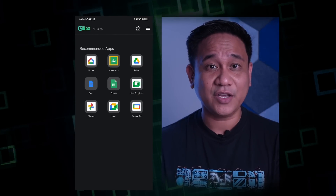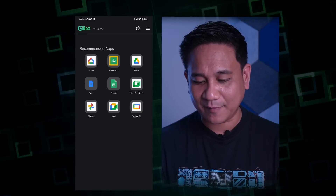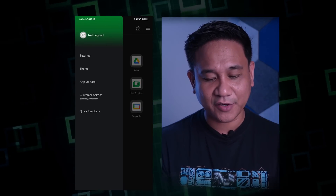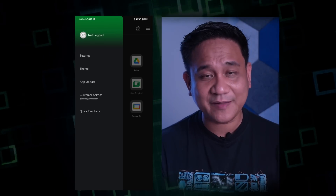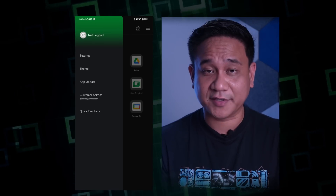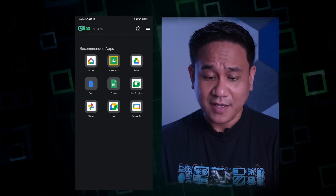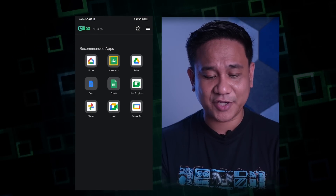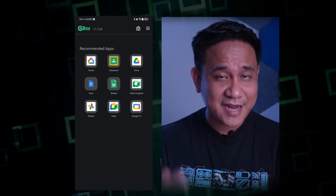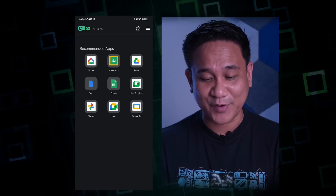Tanda natin: ang GBox libre lang ito, wala kang dapat bayaran. It's pretty transparent — may mga contact details, quick feedback, and things you need to know about GBox. Now it shows recommended applications, and you'll notice na wala dito yung Play Store, because these are native Google applications being shown to you first.